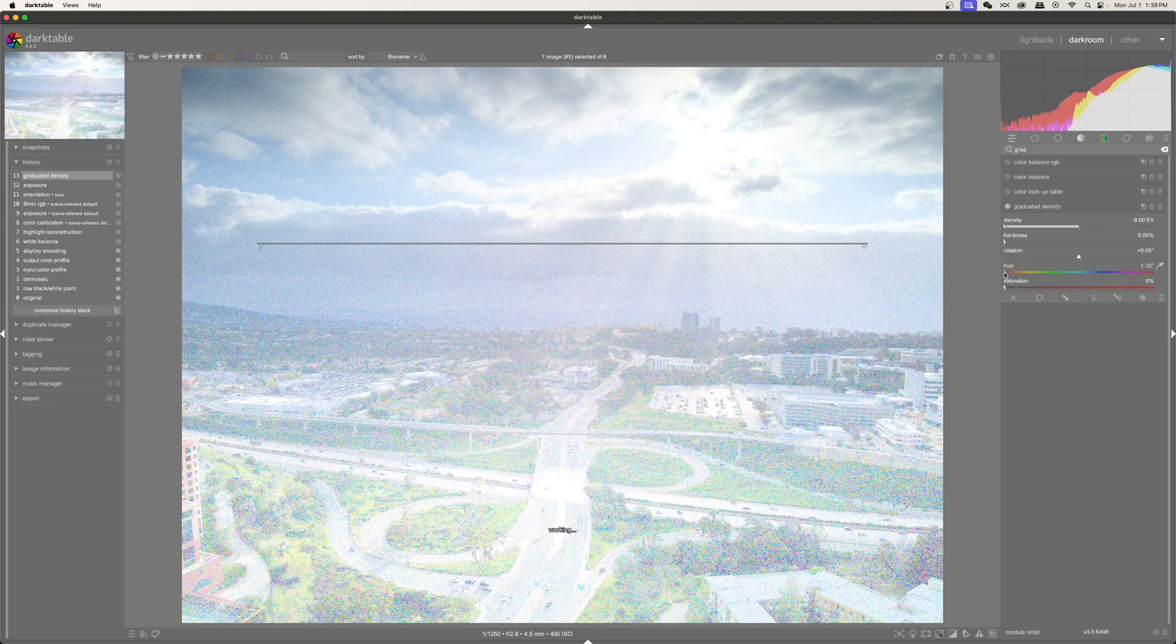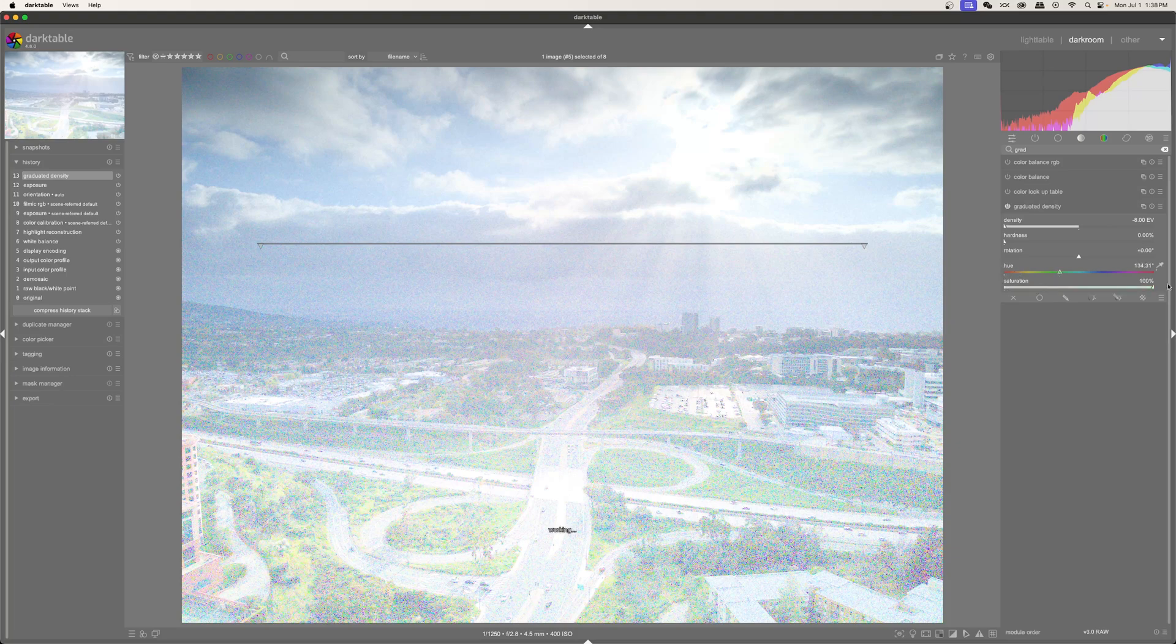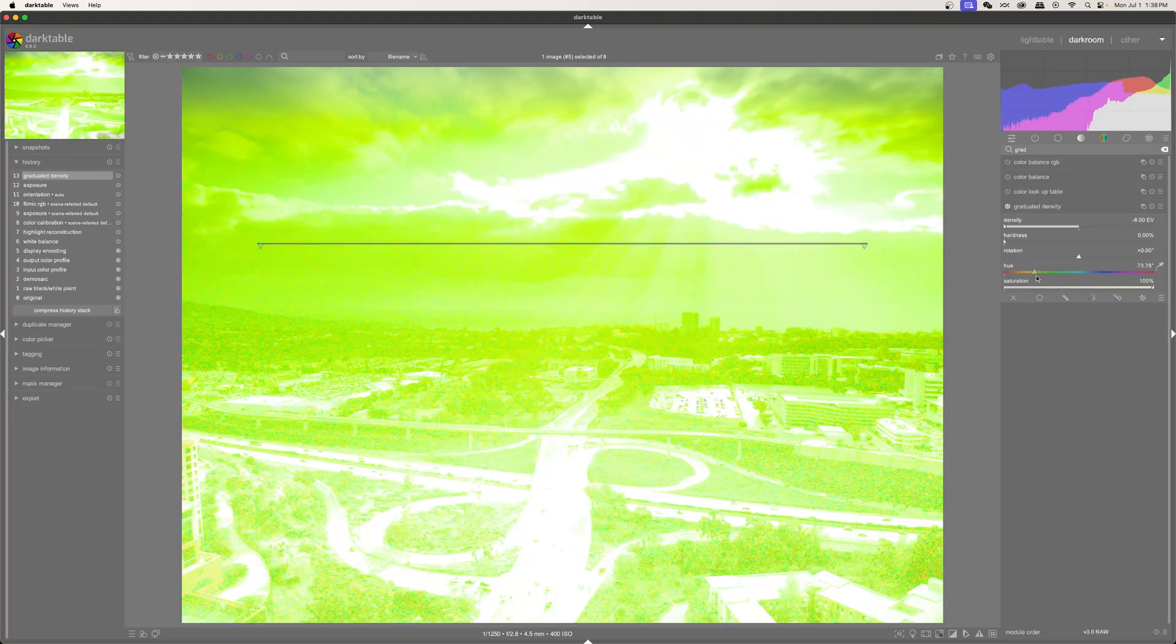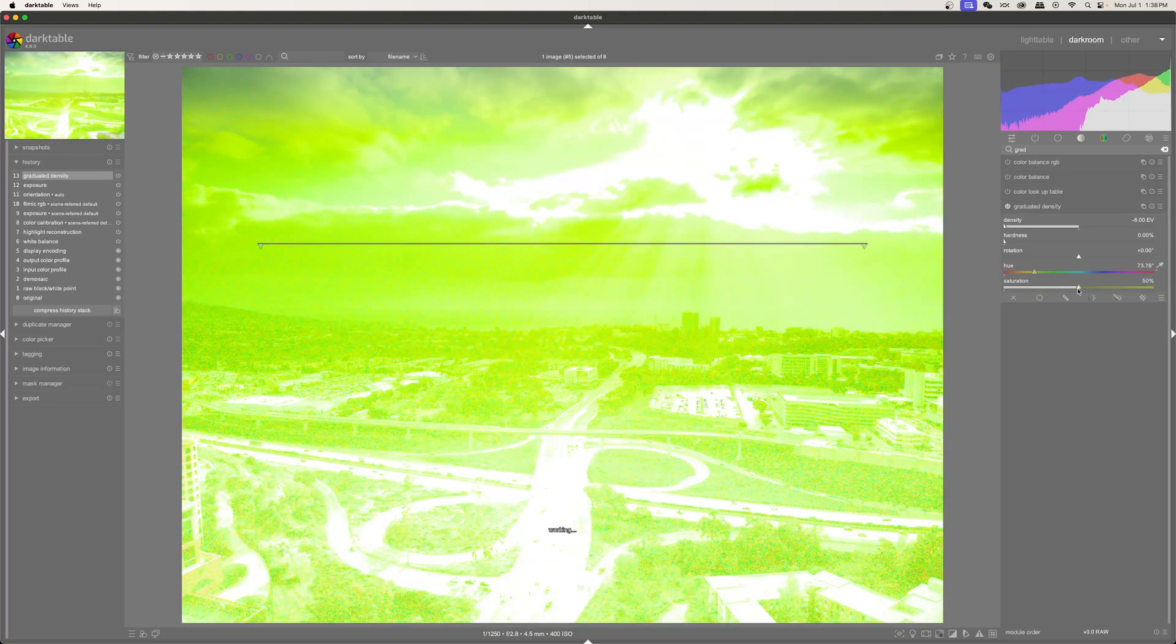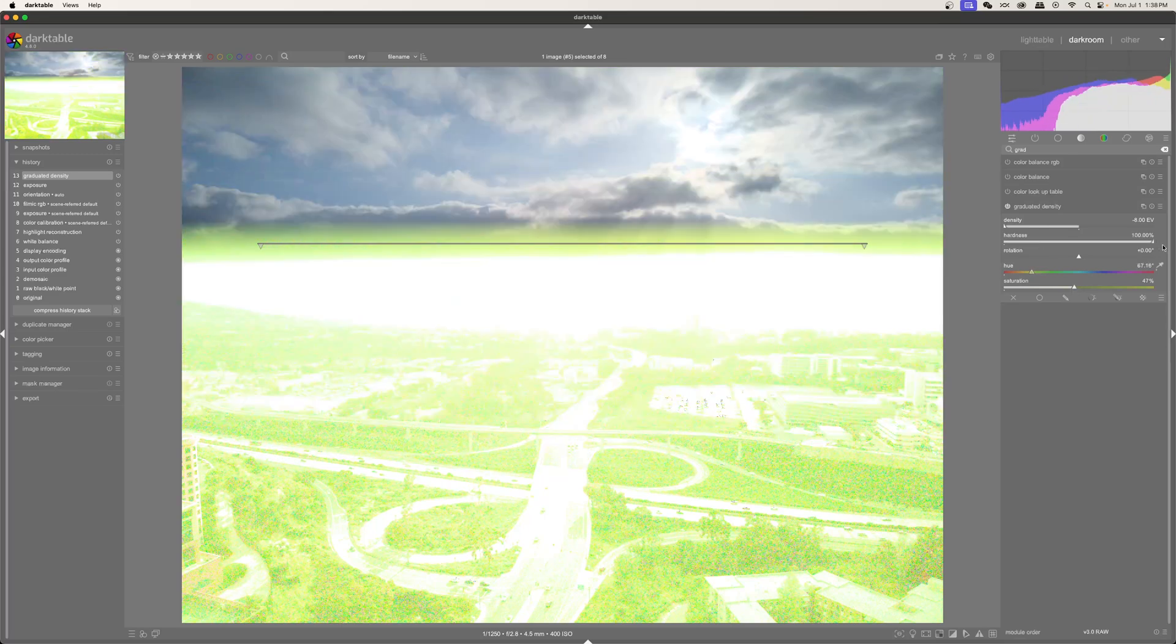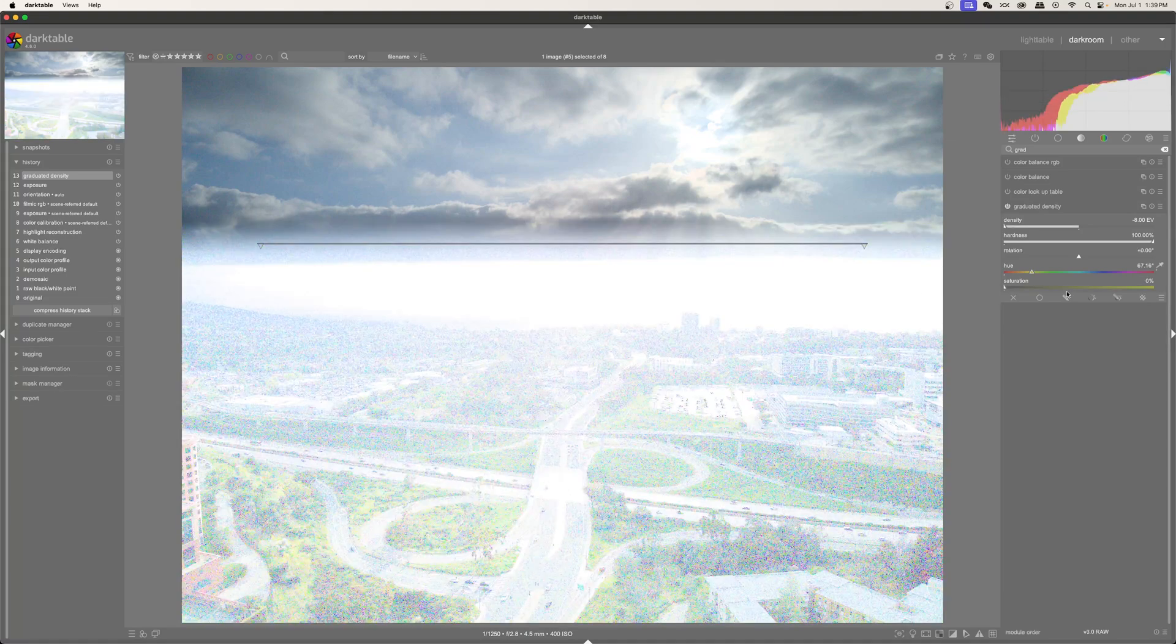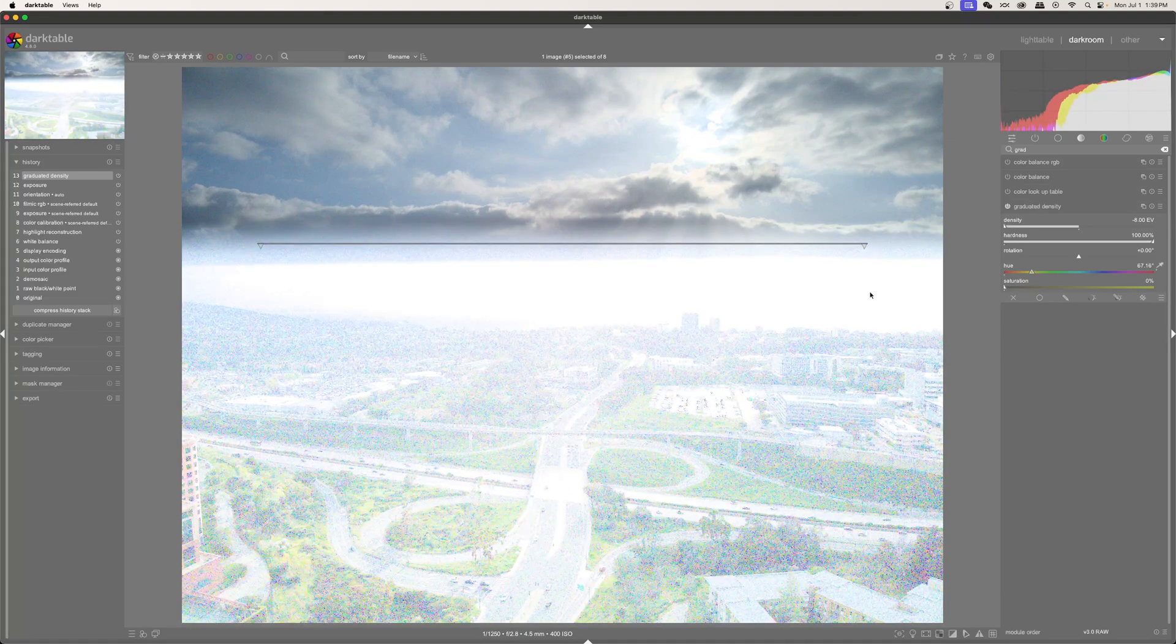Then of course, I can change the hue. And if I turn up the saturation and I turn up the hardness, you can see that everything below the line gets affected with this hue and everything above it is unchanged. And of course, saturation is simply just that, saturation.